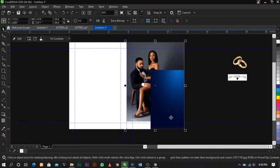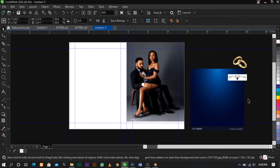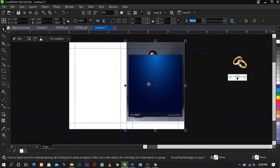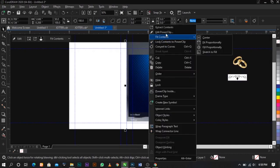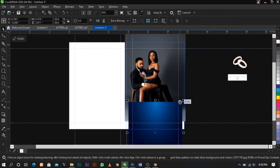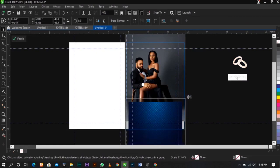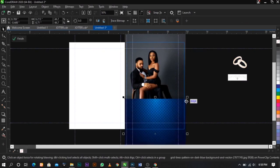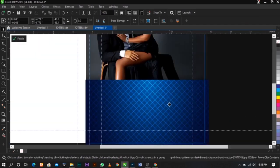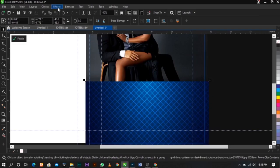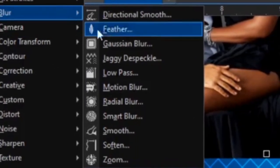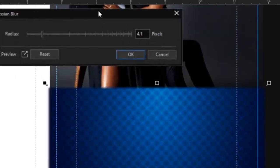Right-click, Power Clip, then place it inside. Right-click again, then Edit Power Clip to edit the content inside. Drag it down a bit, then adjust — you can scale it up a bit this way. Now go to Effects, Blur, and use Gaussian Blur to blur this background.